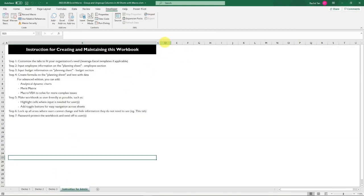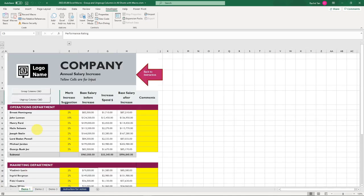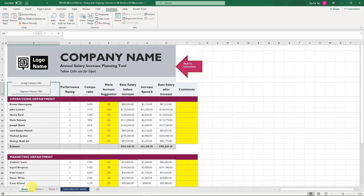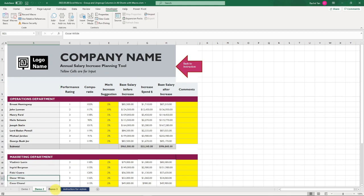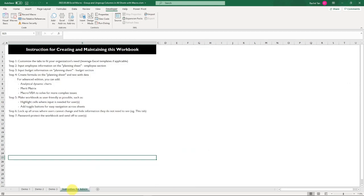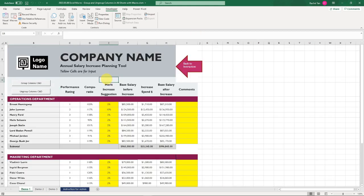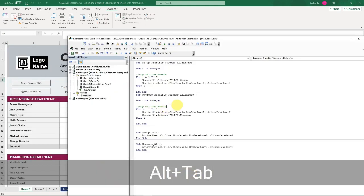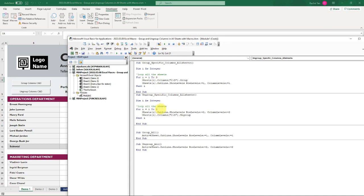Let's group it. It's working on sheet number one, number two, number three, but not number four. So it's not grouping the sheets we don't want them to group. Same for ungroup: ungrouped, ungrouped, ungrouped, nothing happened.